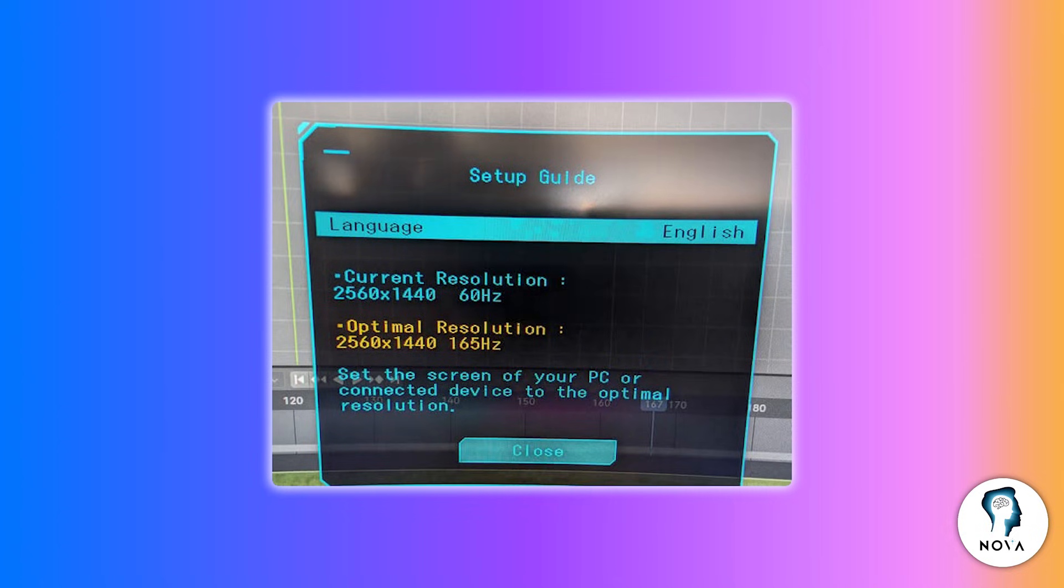On PC, open your display settings and set the resolution to 2560x1440. This matches the native resolution of the Odyssey G5, giving you sharp and clear visuals.